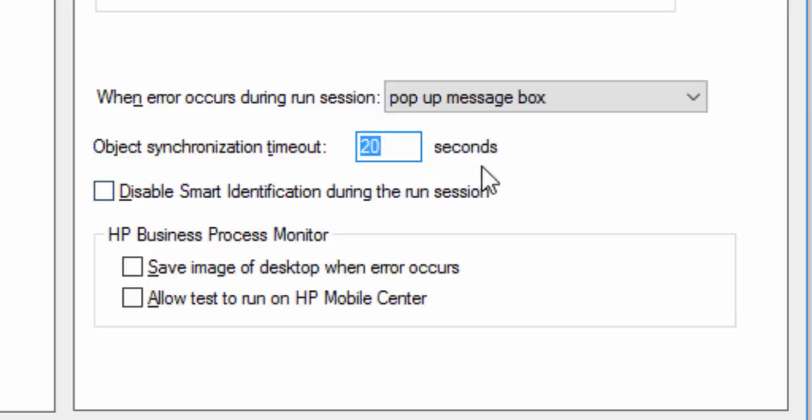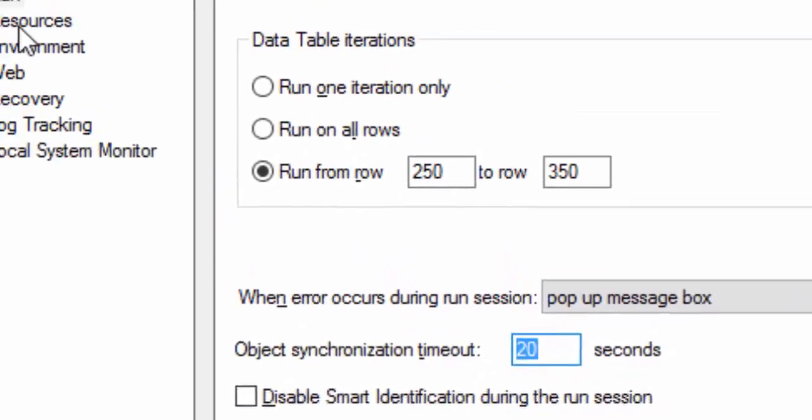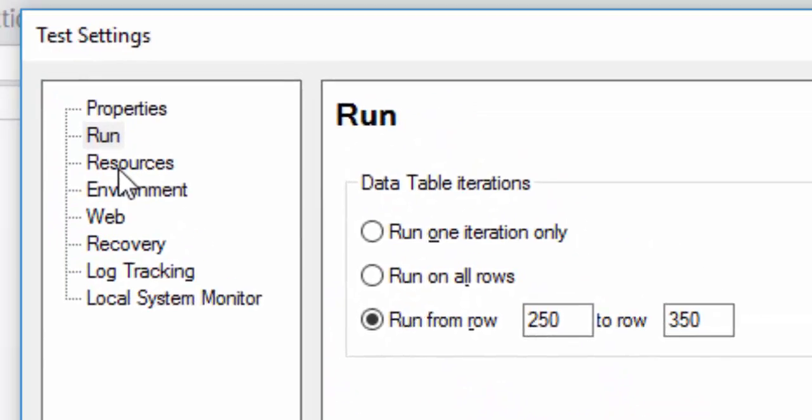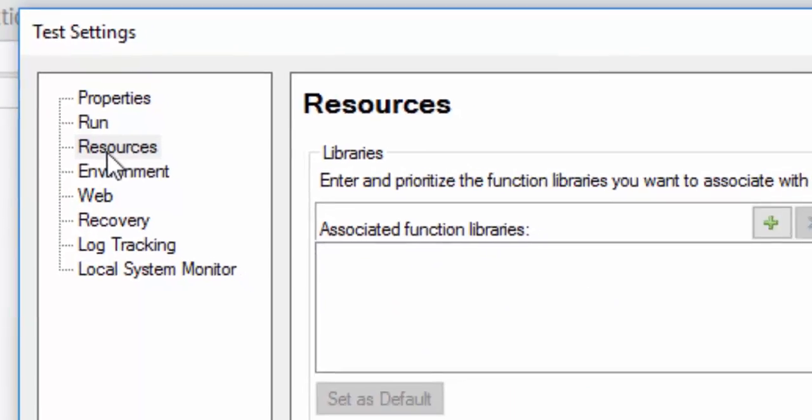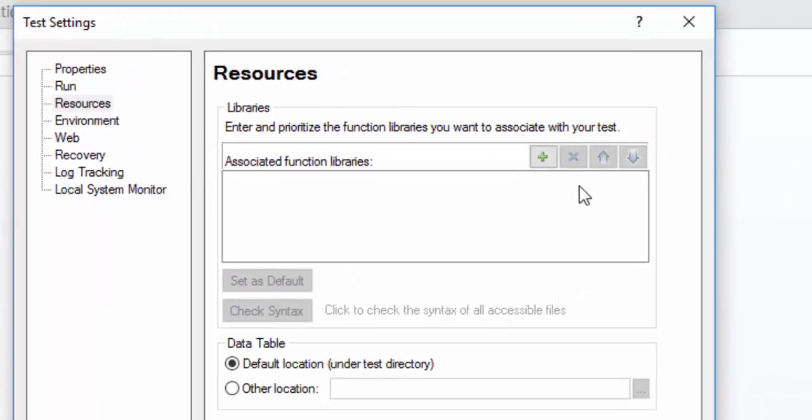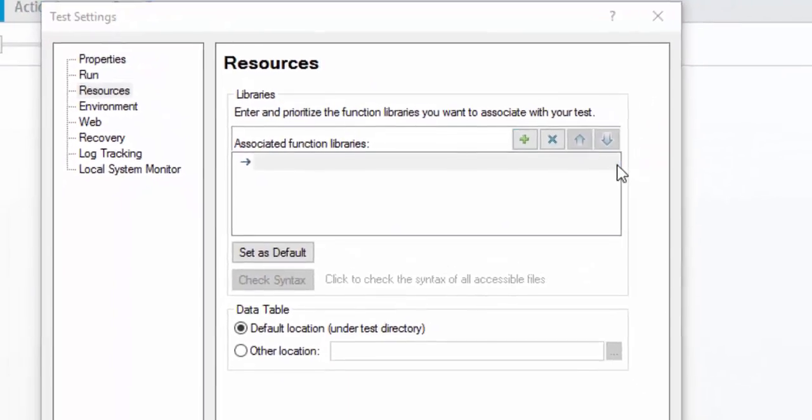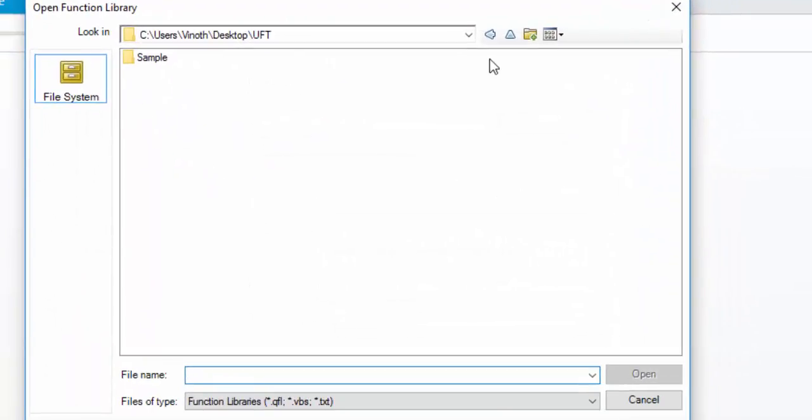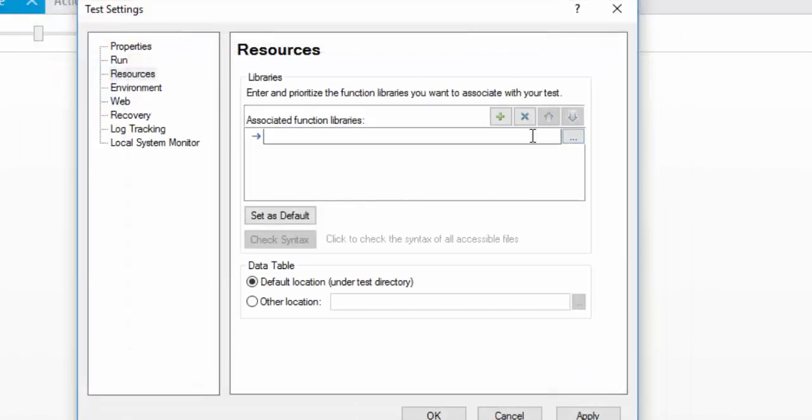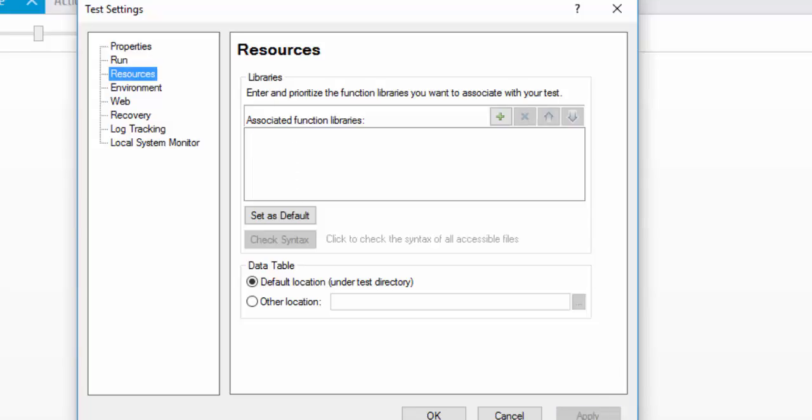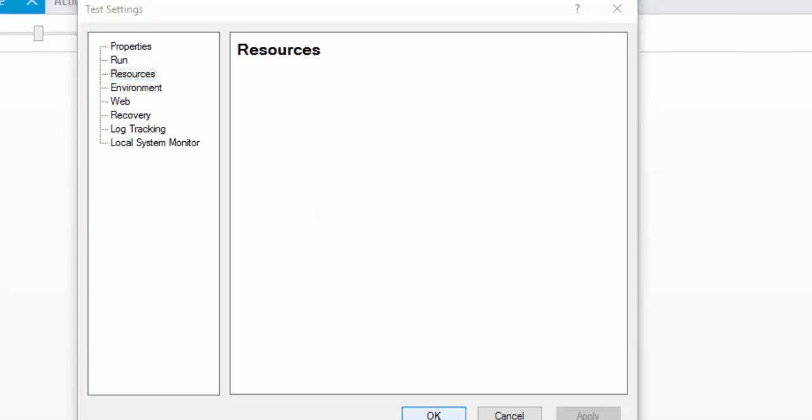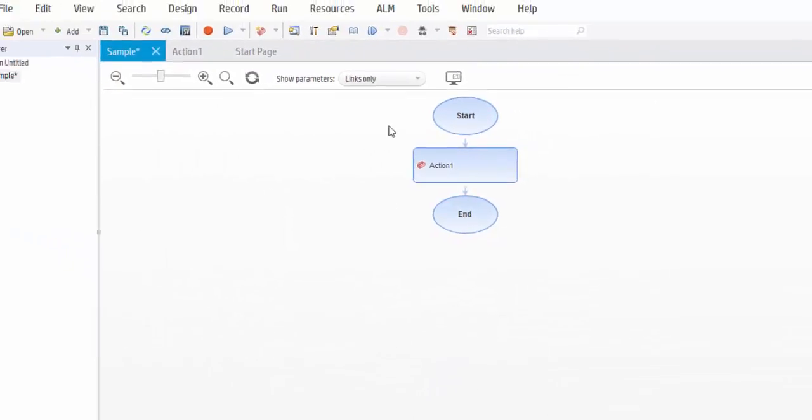Then another important tab is Resources. This option is used to associate our function library. Since we didn't create any functions, we are unable to do it. In a future session, I will be creating a function library and I will show you how to associate to our action. Click on Apply, OK.